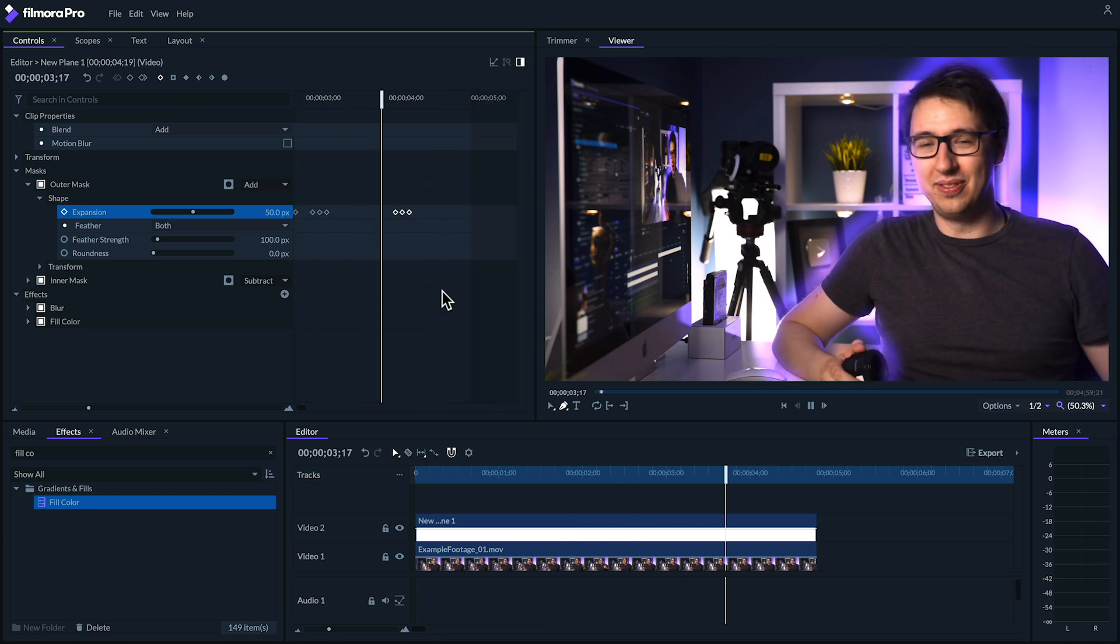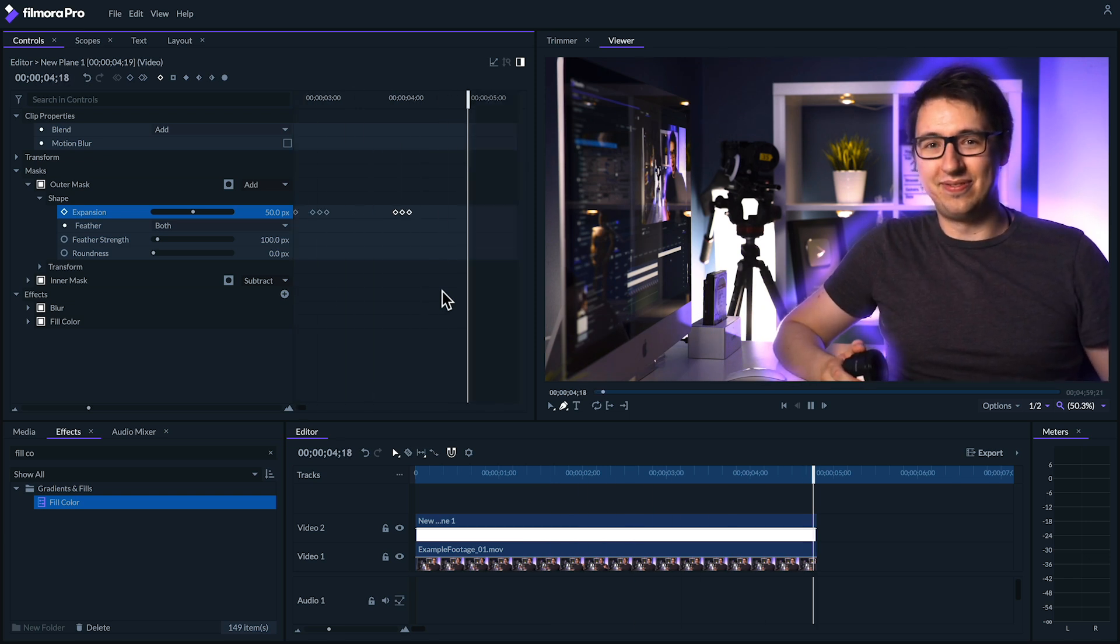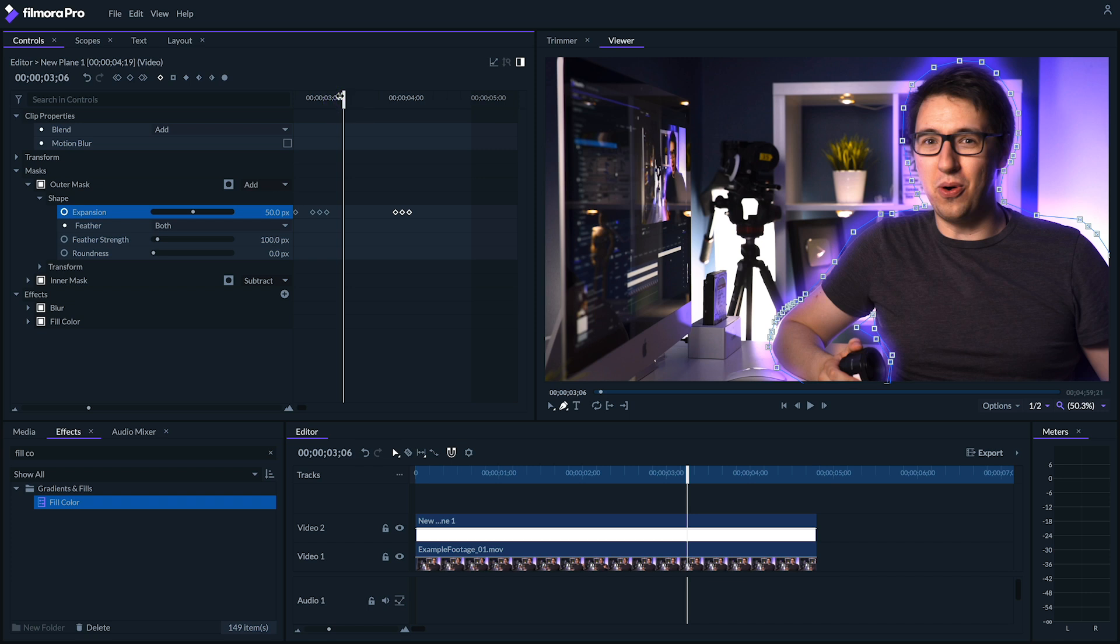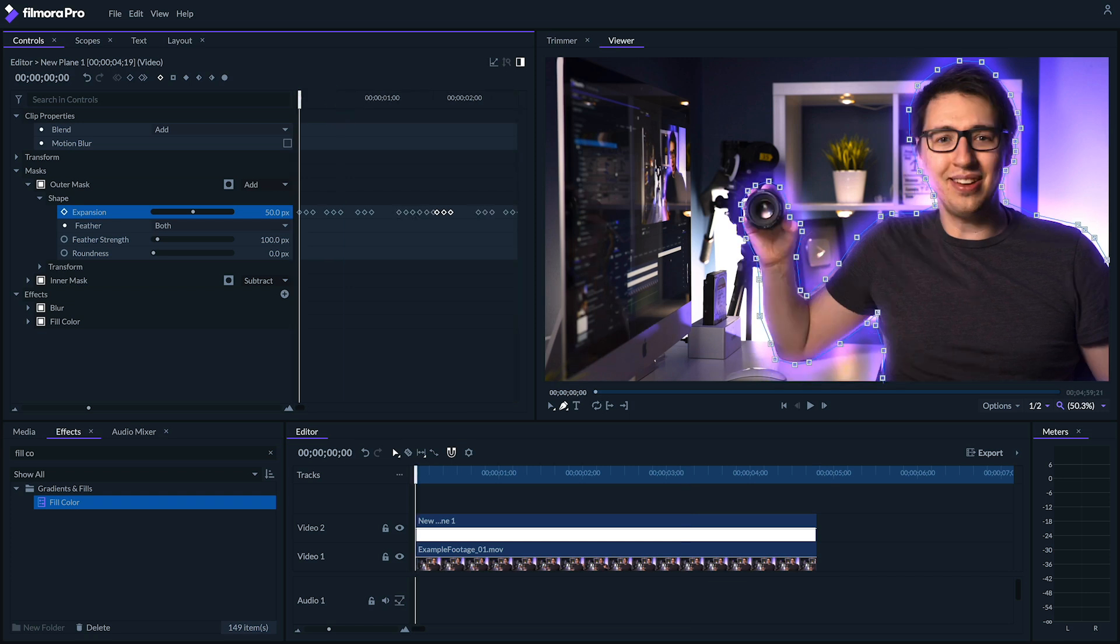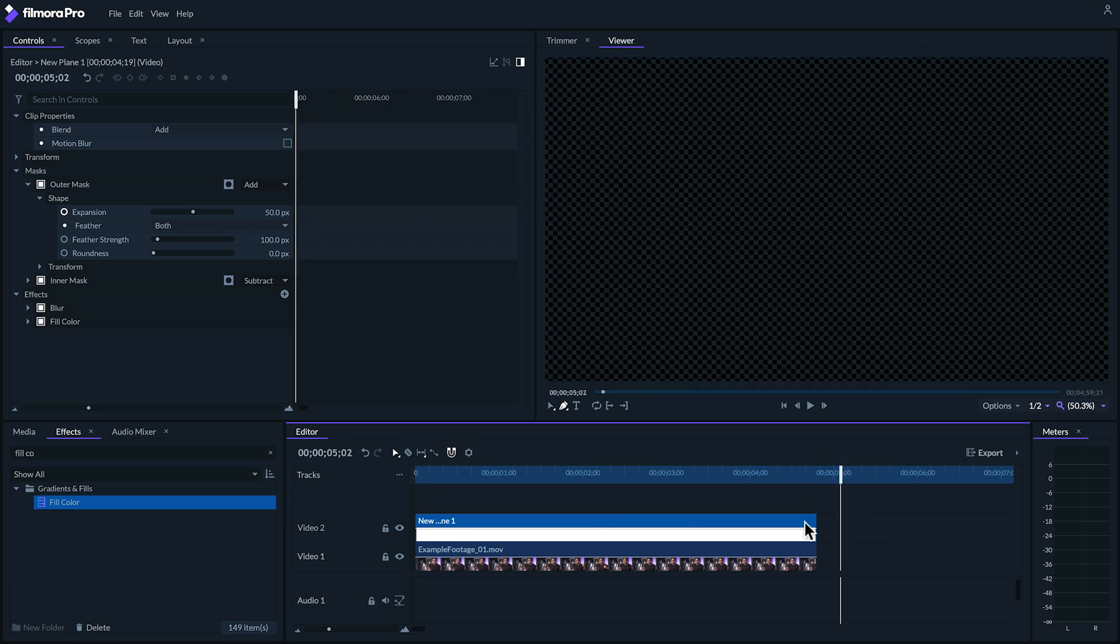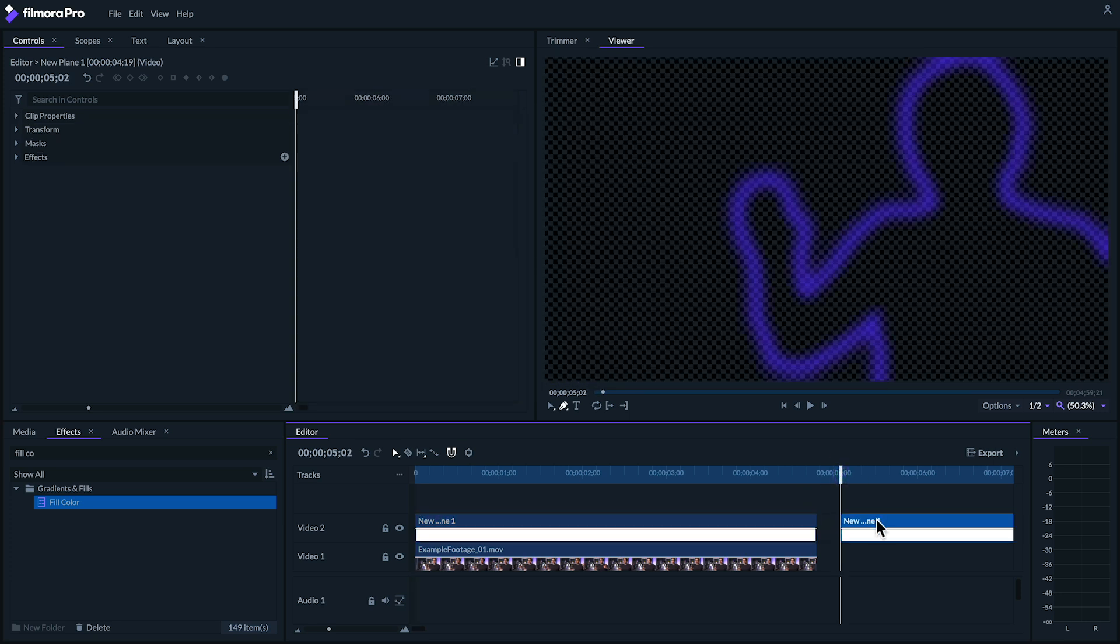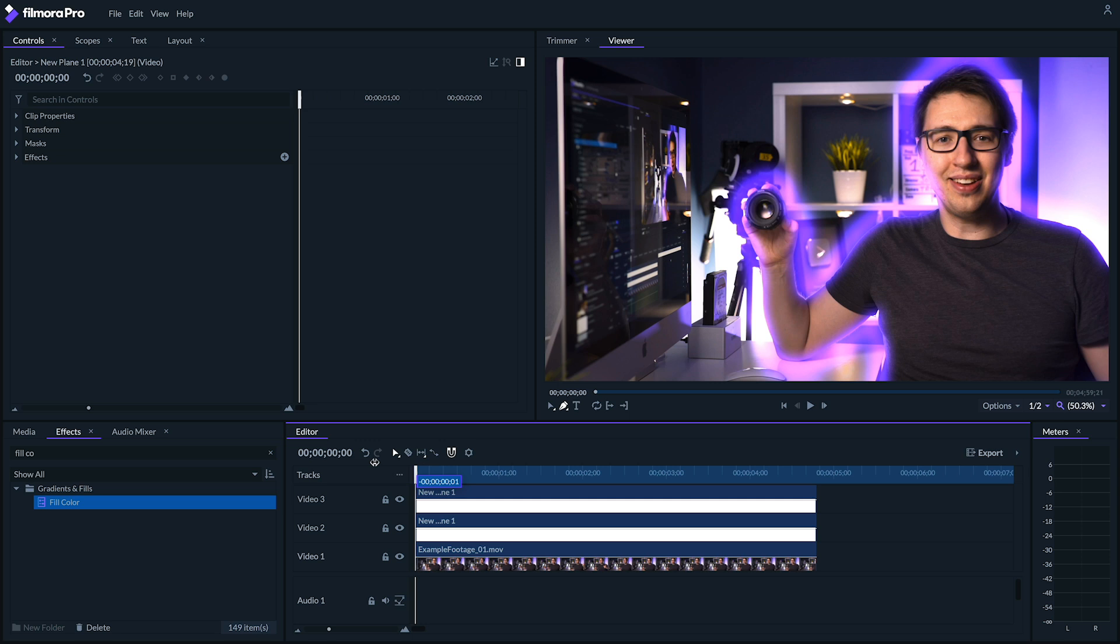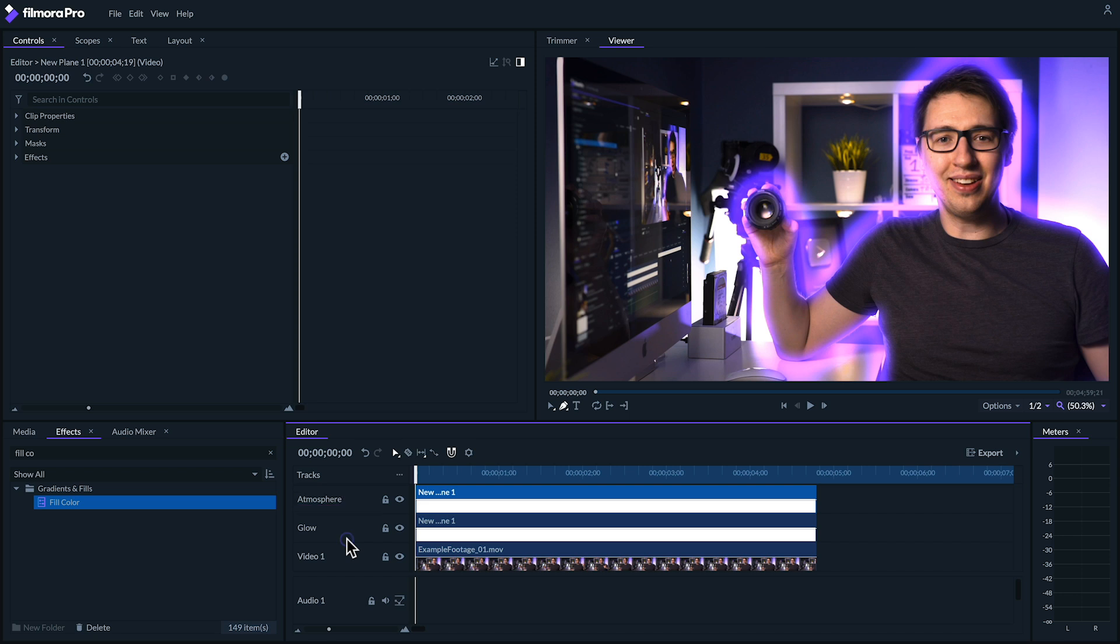Next, I feel like this effect could look a lot cooler if we added some more atmosphere. How can we do that? Well, let's begin by copying our plane, pasting it, and dragging it onto the track above all of our other media. To help me keep track, I'm going to name our second video track Glow, and our third one Atmosphere.